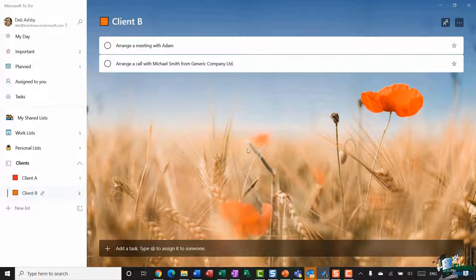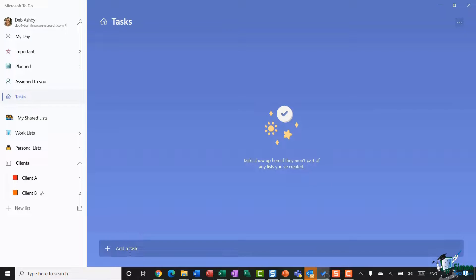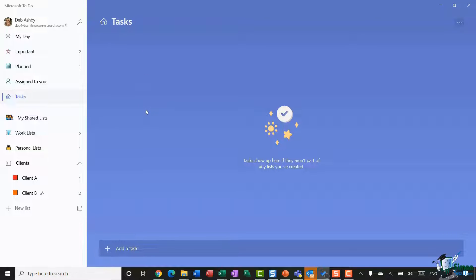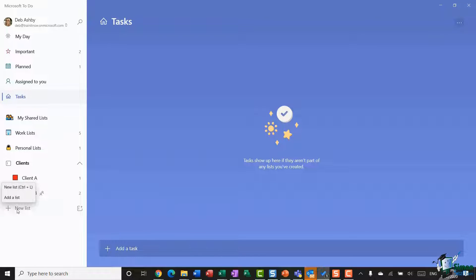The way you decide to create your tasks is entirely up to you. Some people prefer to jump straight into Tasks and start adding new tasks at the bottom of the screen — but remember those tasks will be sitting there as unassigned. The way I prefer to do it is to create a list first, and then create tasks from within that list, so I'm not constantly having to come back to unassigned tasks and move them to new lists.